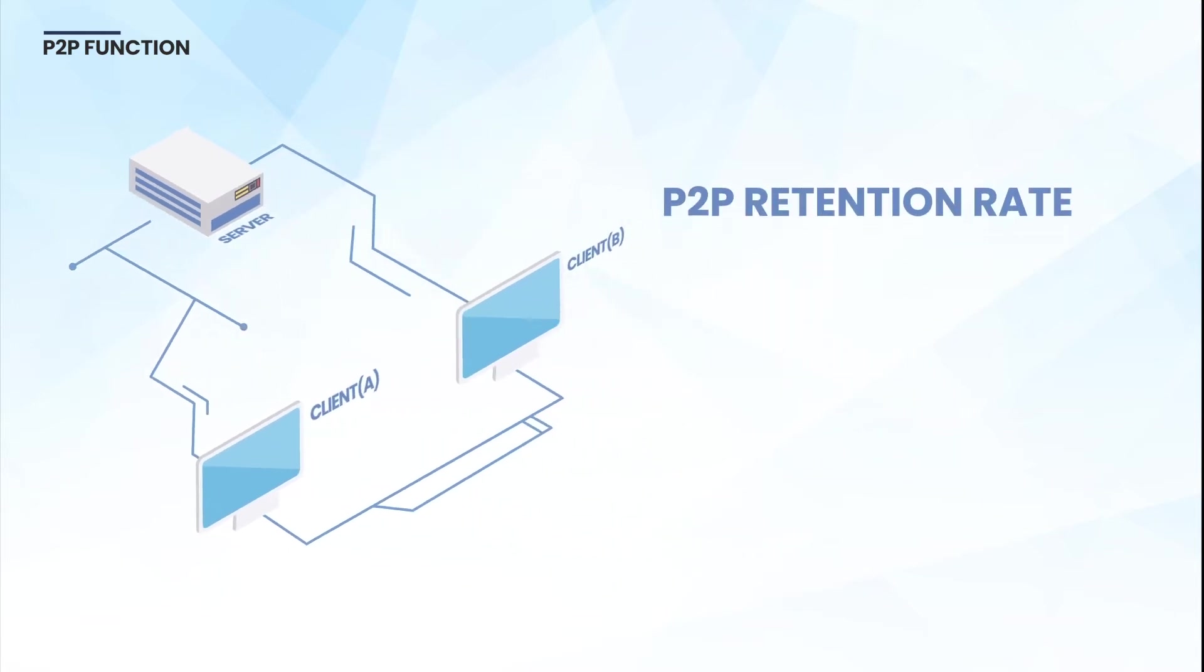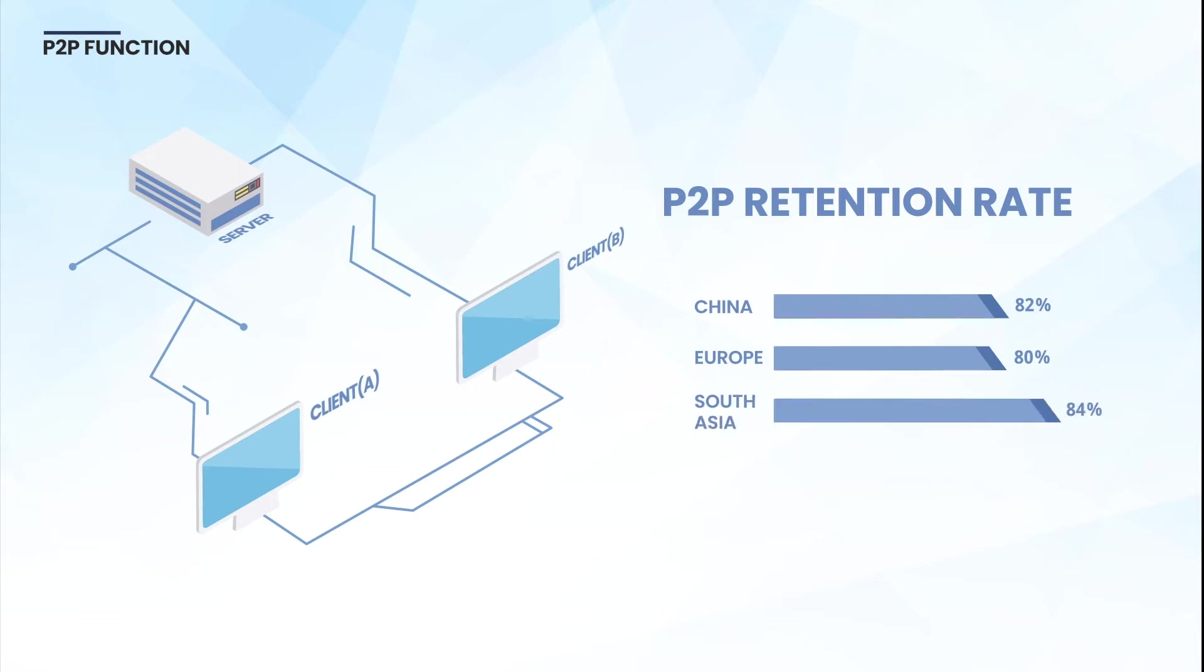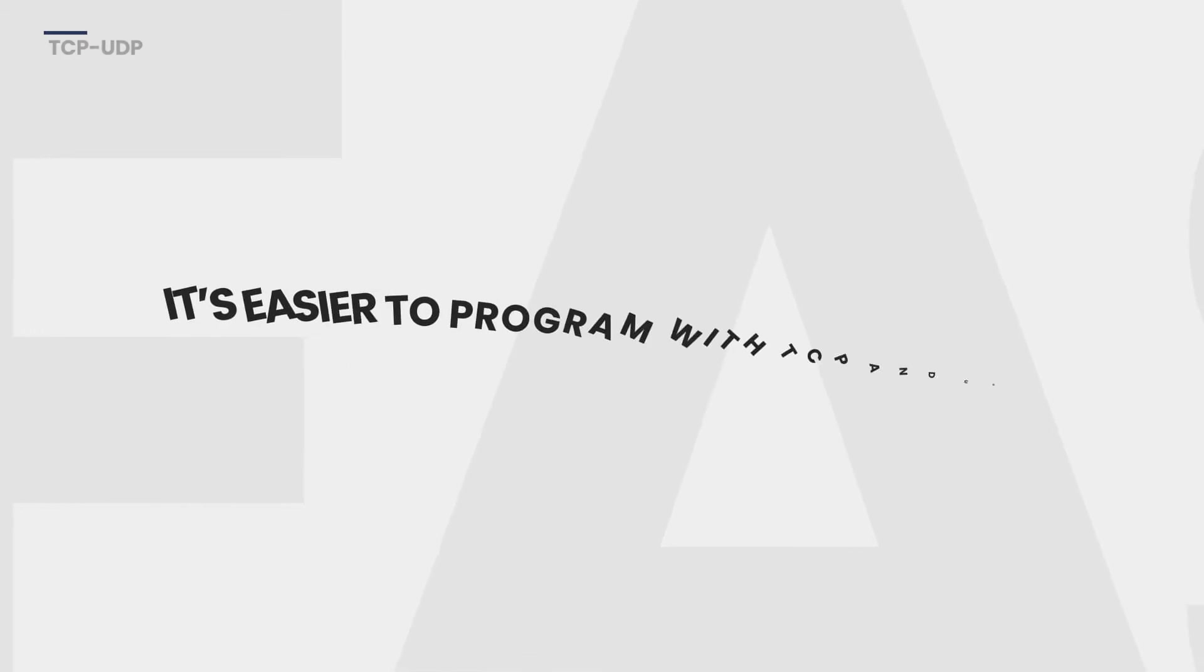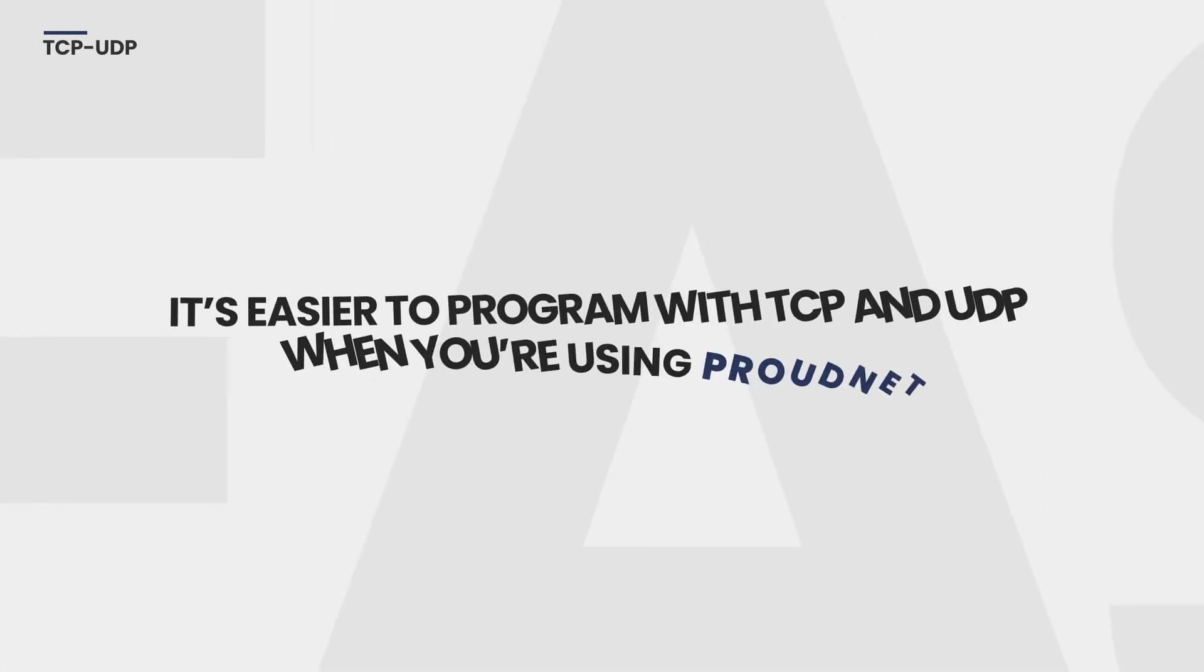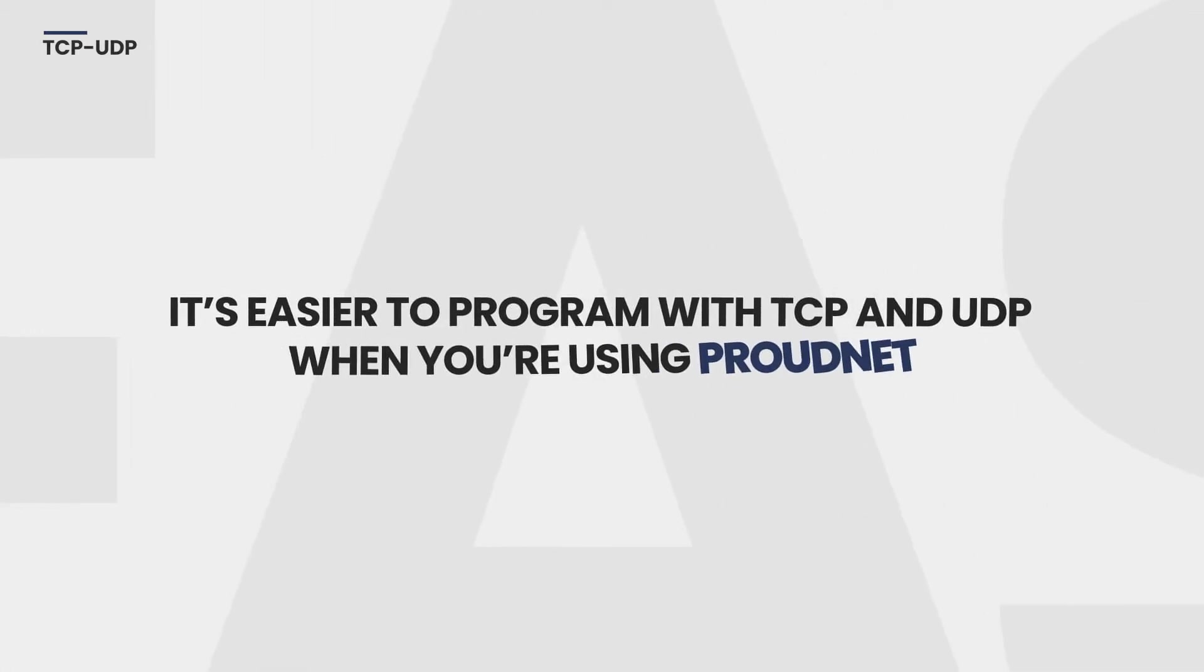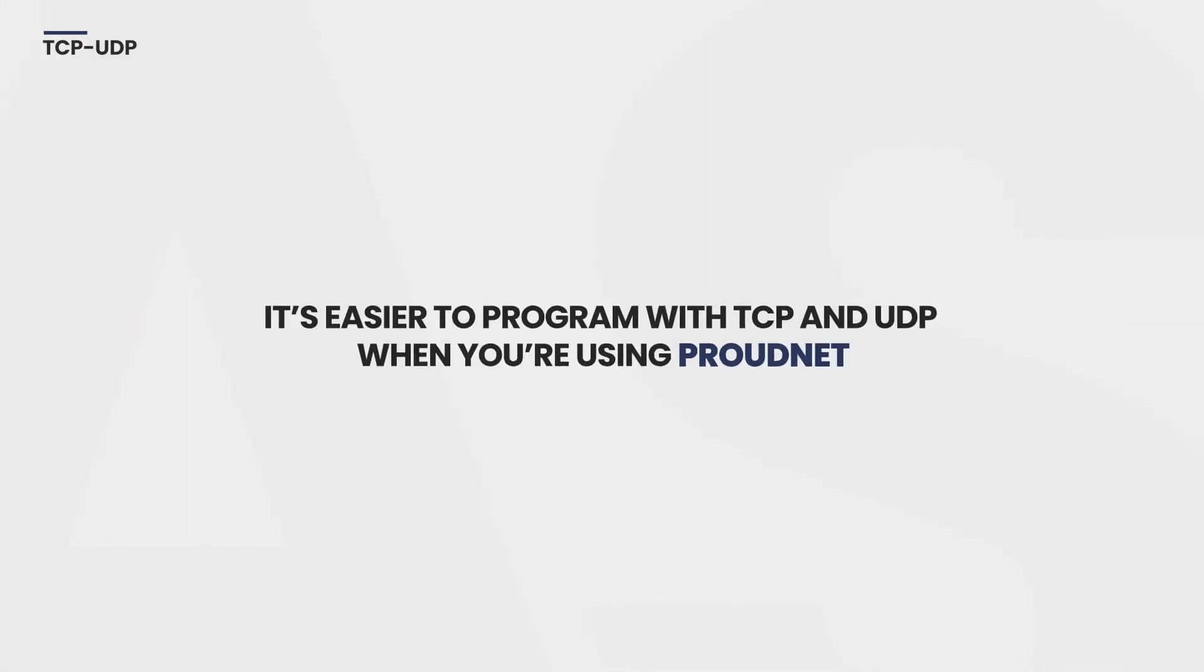P2P retention rate is China 82%, Europe 80%, Southeast Asia 84%, and Korea 96%. It's easier to program with TCP and UDP when you're using ProudNet.